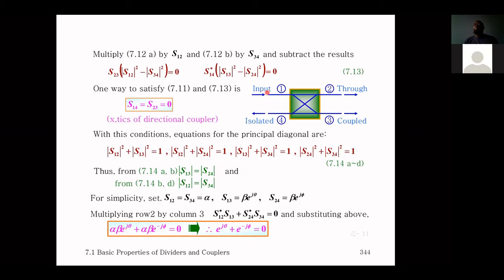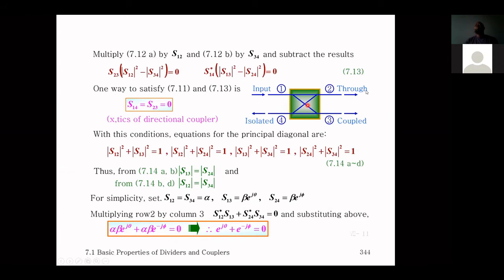With ports one and four isolated and ports two and three isolated, an input at port one can only exit at ports two and three. Input at port four can only exit at ports two and three. Input at port two exits only at ports one and four. This one-directional coupling behavior defines a directional coupler.